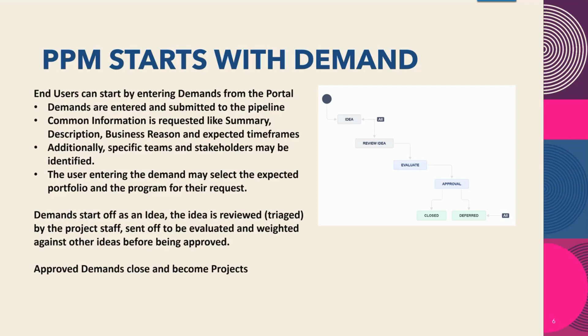Demands start off as an idea. The idea is then triaged by the project staff, sent off to be evaluated and weighted against other ideas before being approved. Approved demands close and become projects.